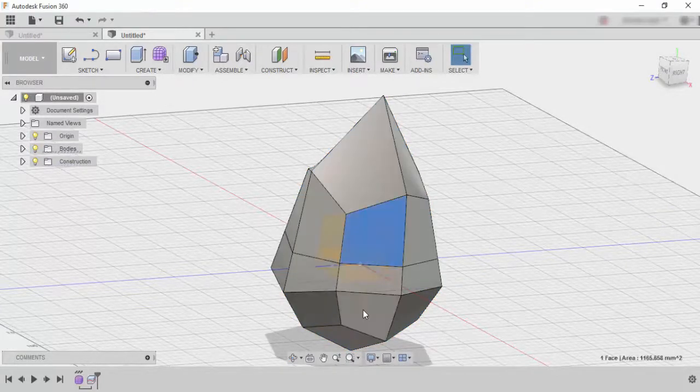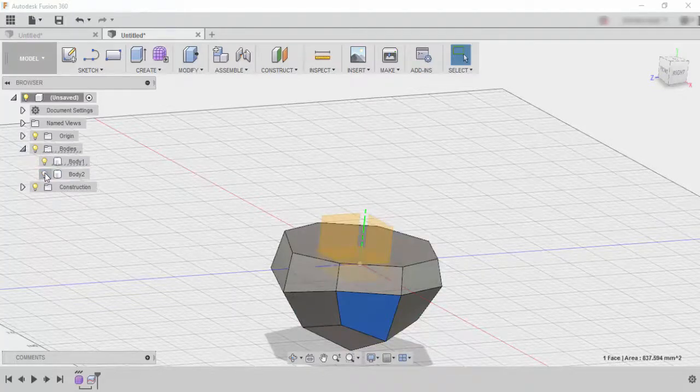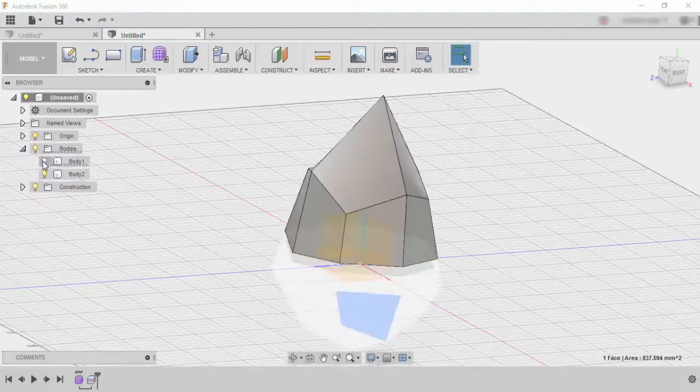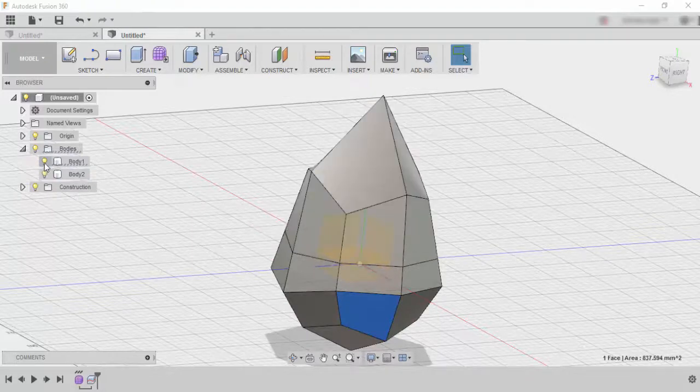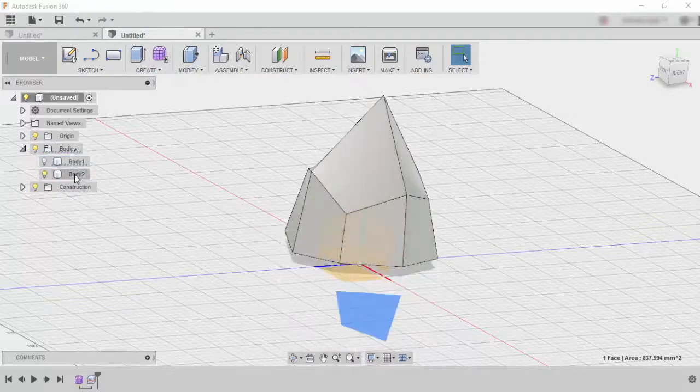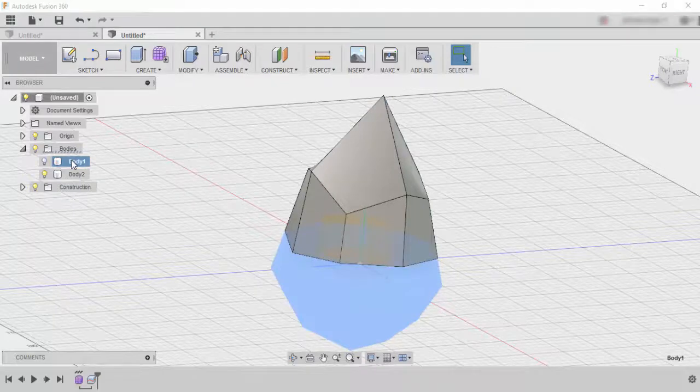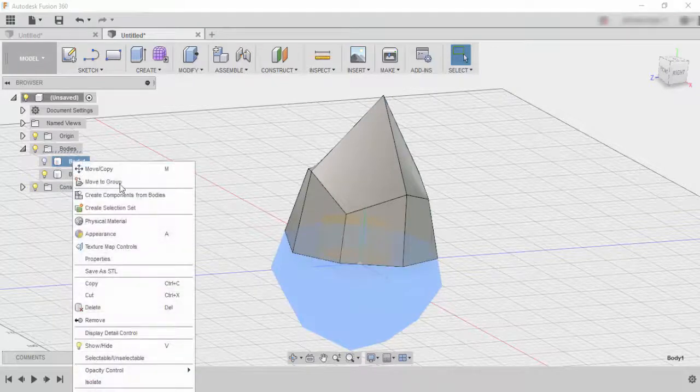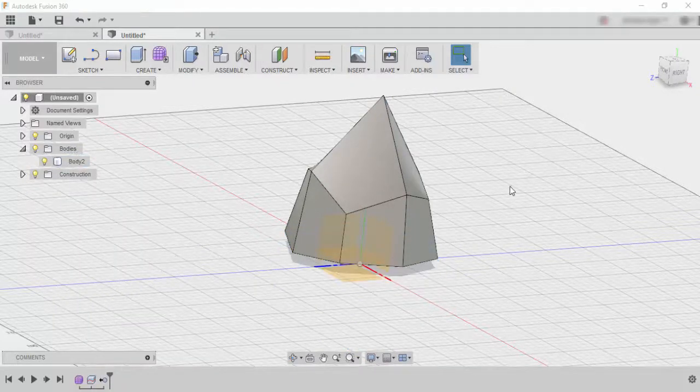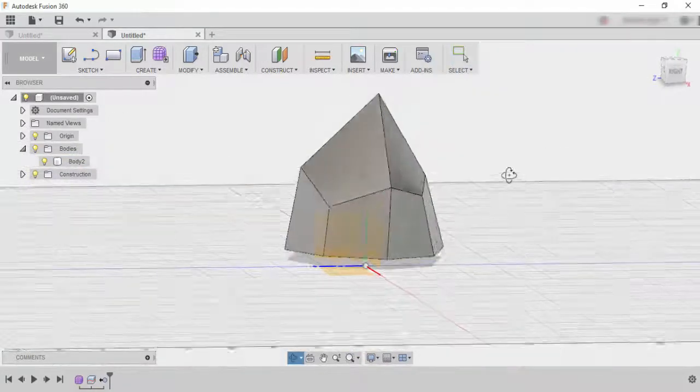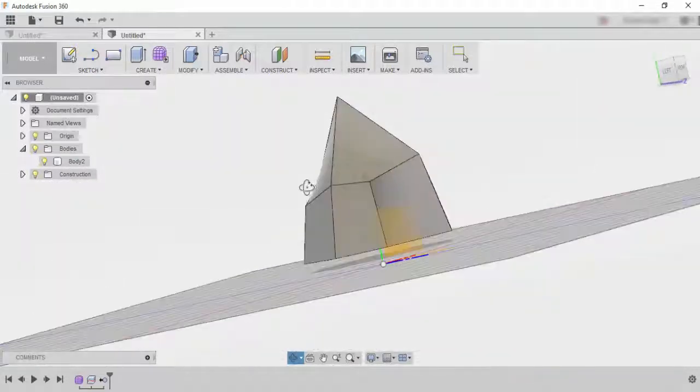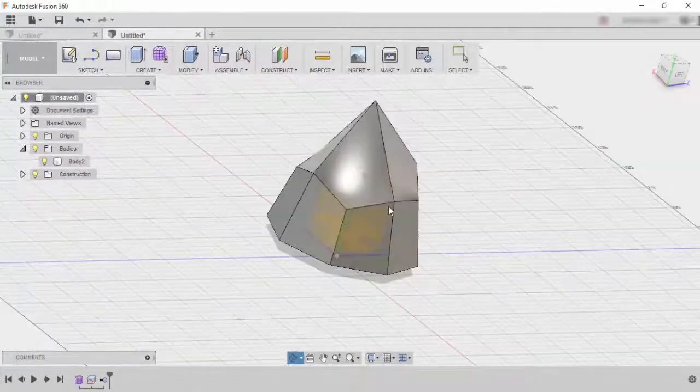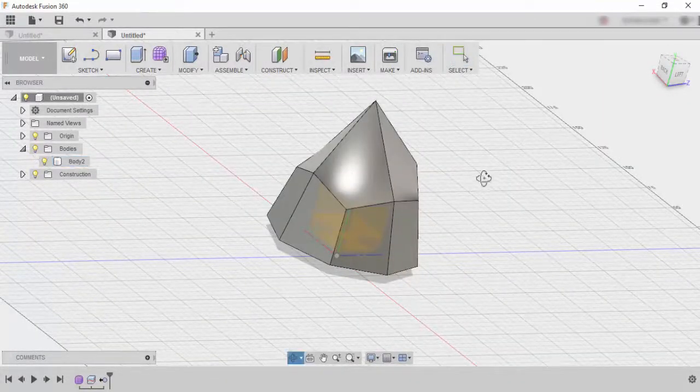So now we have two separate bodies and if we go into our bodies you can see that we have separate bodies. So we only need the top part so we can actually remove this. And there we have our crystal. Now if you want to go back and edit it's the same process again.